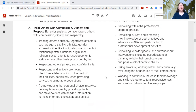The second core principle says to treat others with compassion, dignity, and respect. Behavior analysts behave towards others with compassion, dignity, and respect by treating others equitably regardless of factors such as age, disability, ethnicity, gender expression or identity, immigration status, marital or relationship status, national origin, race, religion, sexual orientation, socioeconomic status, or any other basis prescribed by law, respecting others' privacy and confidentiality, respecting and actively promoting clients' self-determination to the best of their abilities, particularly when providing services to vulnerable populations, and acknowledging that personal choice in service delivery is important by providing clients and stakeholders with needed information to make informed choices about services.